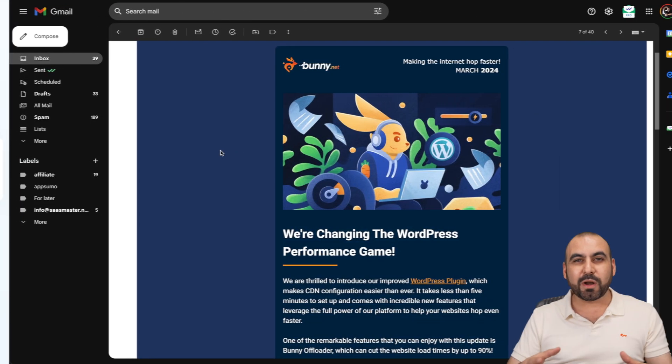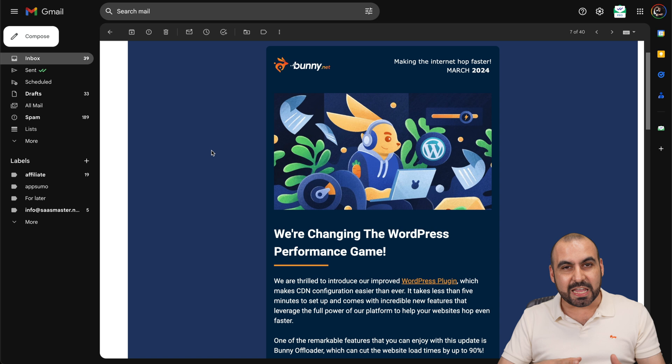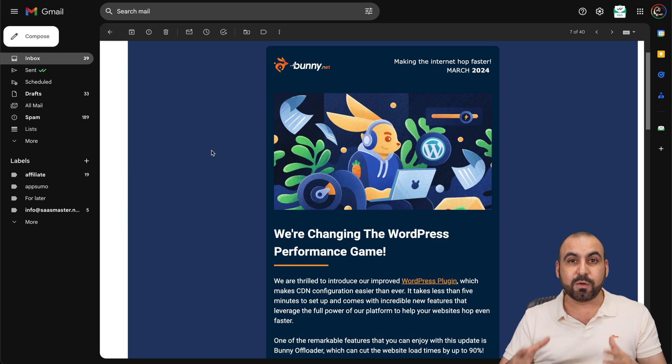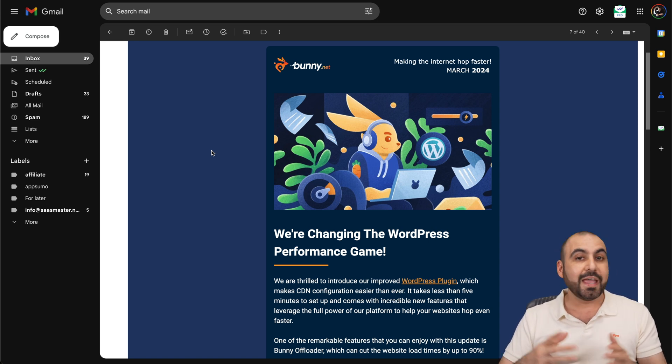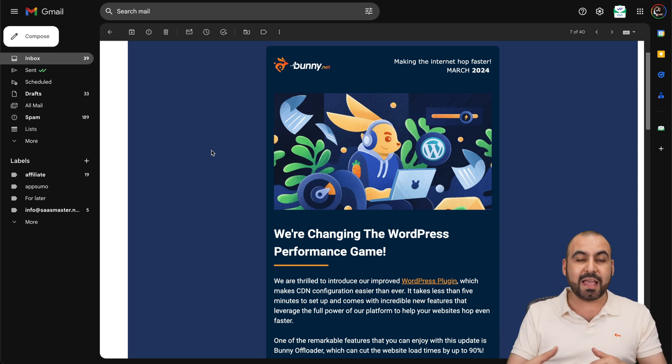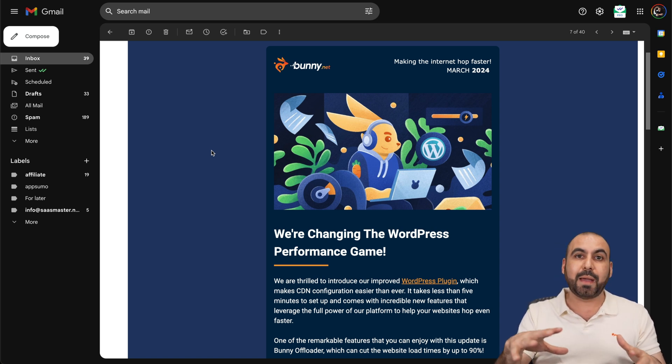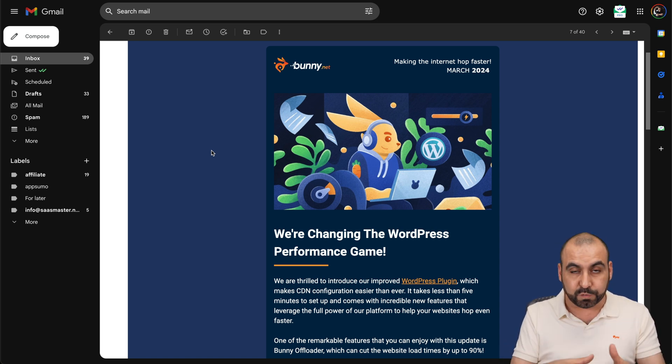What's up, everyone? I just got an email from bunny.net telling me that the WordPress plugin has been improved. And yes, I've installed it, I tested it, and yes, it's been completely revamped. It's actually useful now.